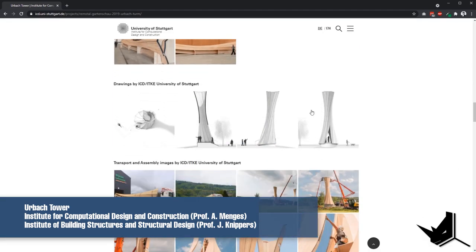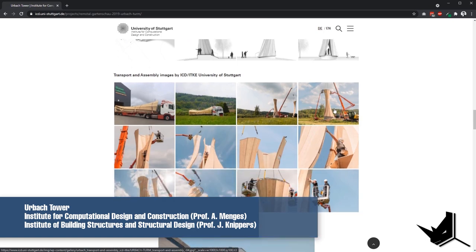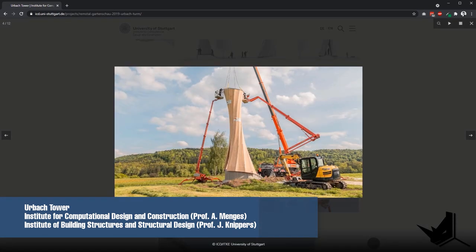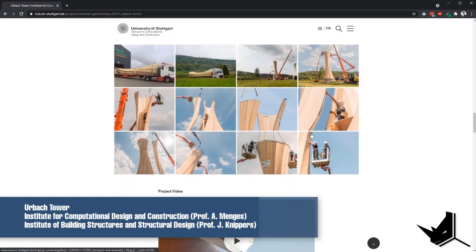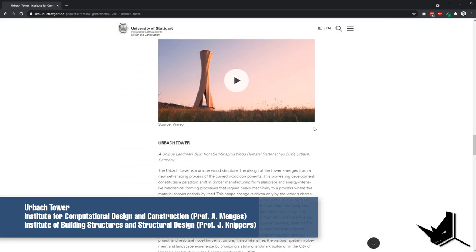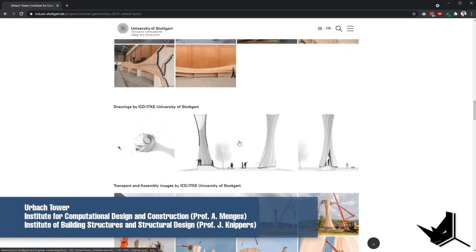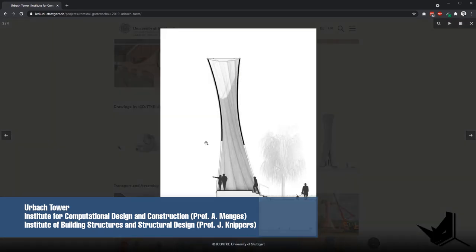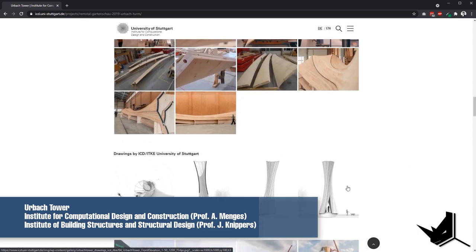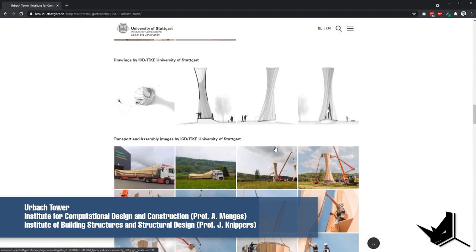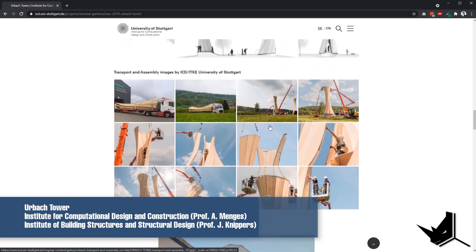Now we're going to get started and see how we can build this in Grasshopper and Rhino and optimize it for rendering. First, I would like to think about this project. When you take a look at this shape that you want to create, the first thing I do is think about the process of creation — the most interesting way we can create this based on simple steps.